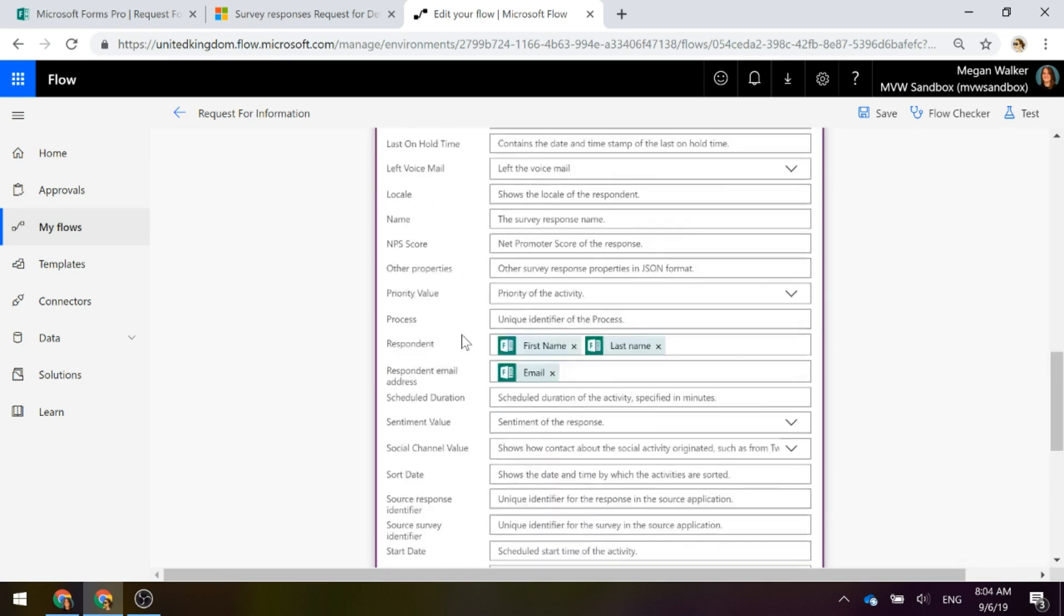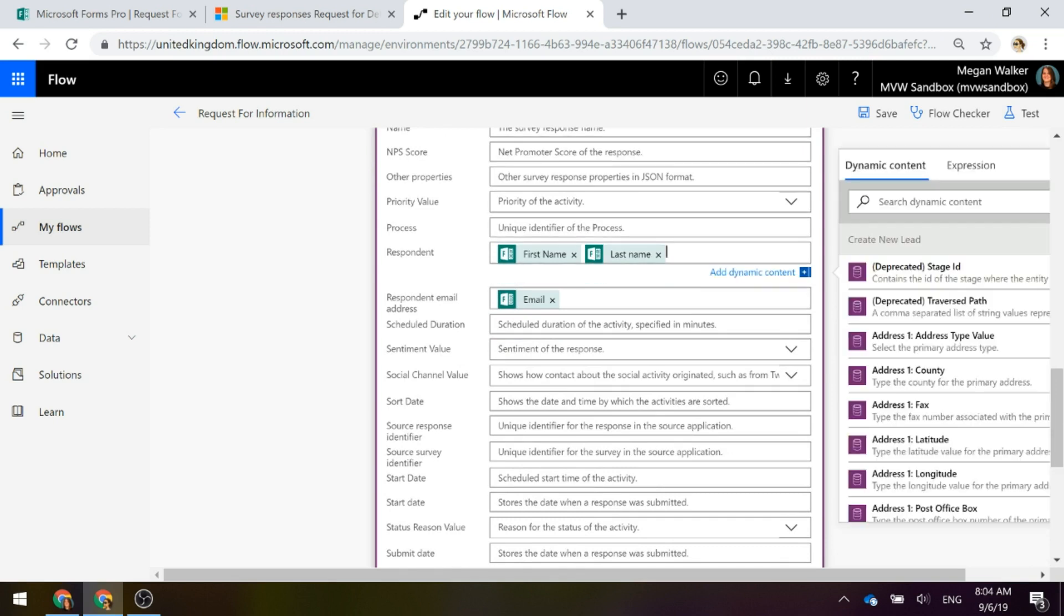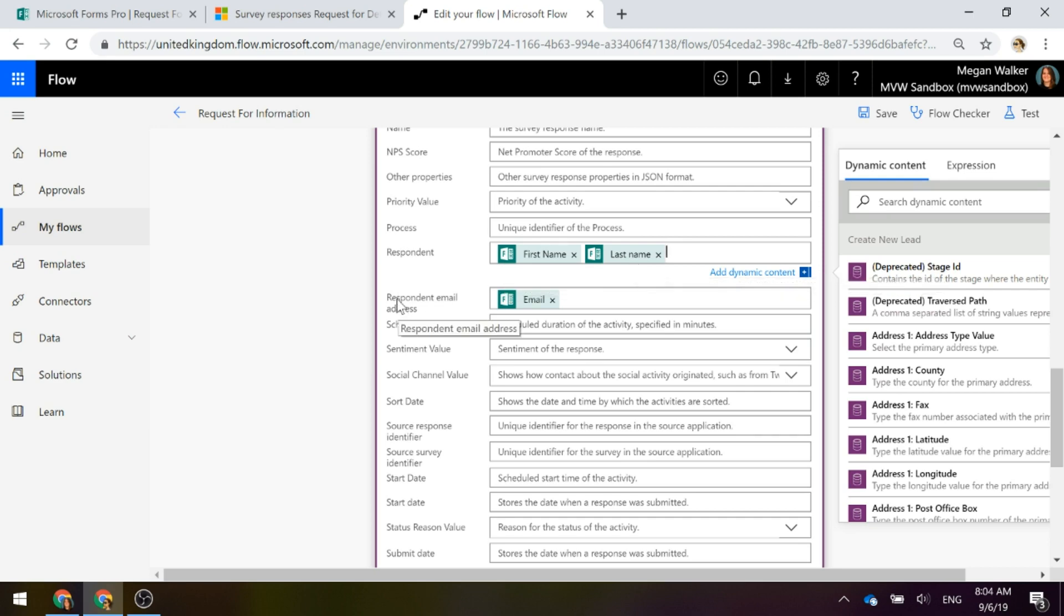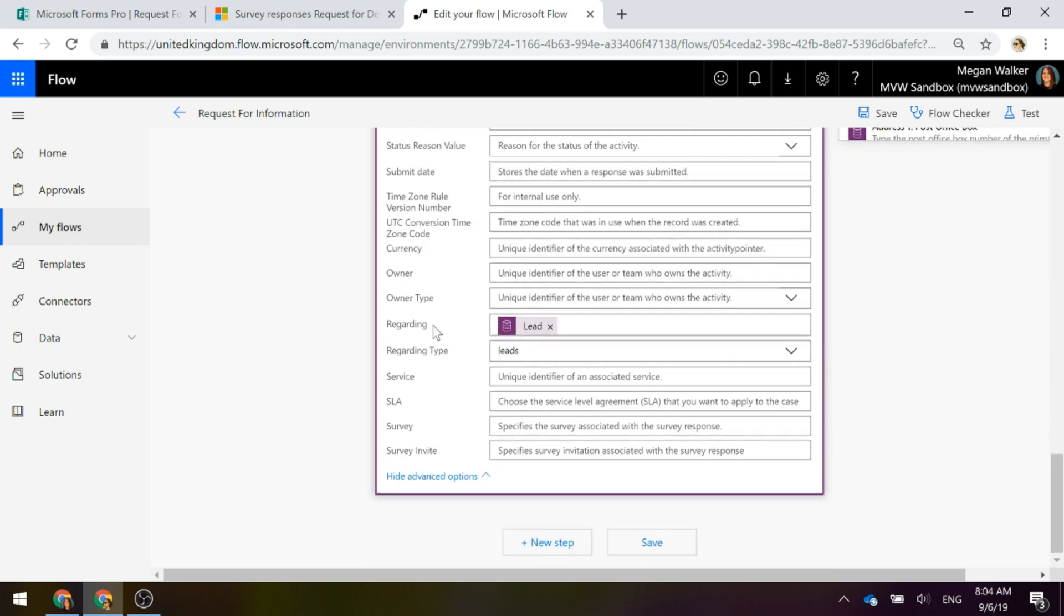The record identifier is an activity ID. If I just type in activity, you can see there that's the survey response created, it's the unique identifier of the activity because that's what the survey responses are, they're activities. If I scroll down further, there's a respondent field which is just text and that we're putting in the first name and the last name of the person and there's a respondent email address and we're going to fill that in.